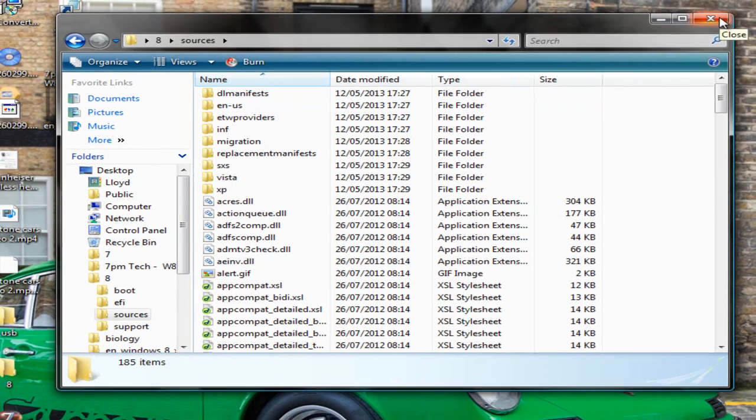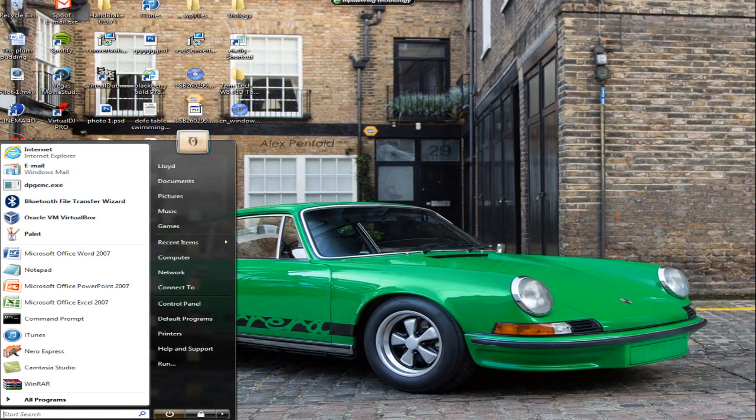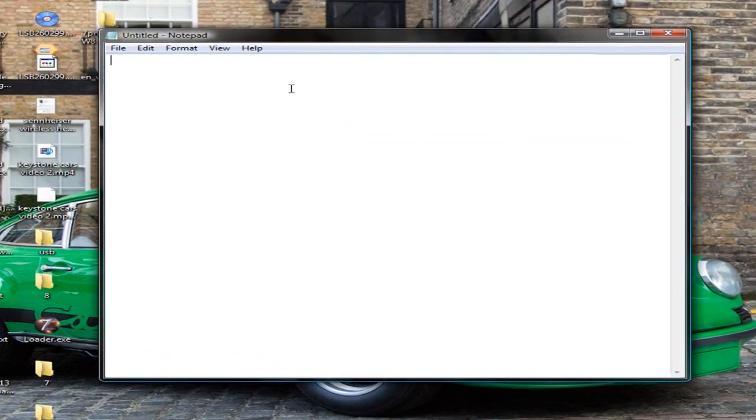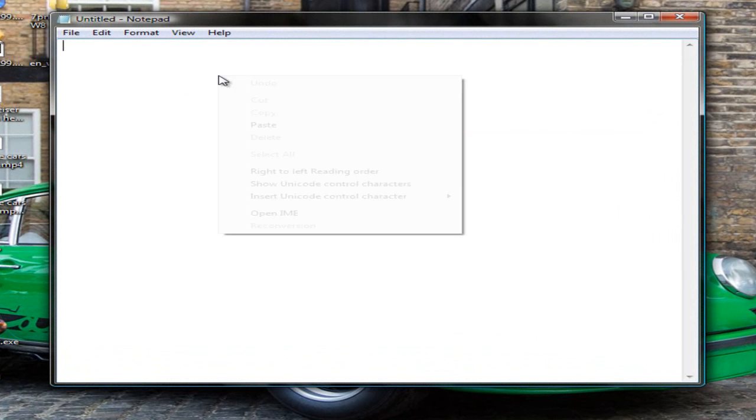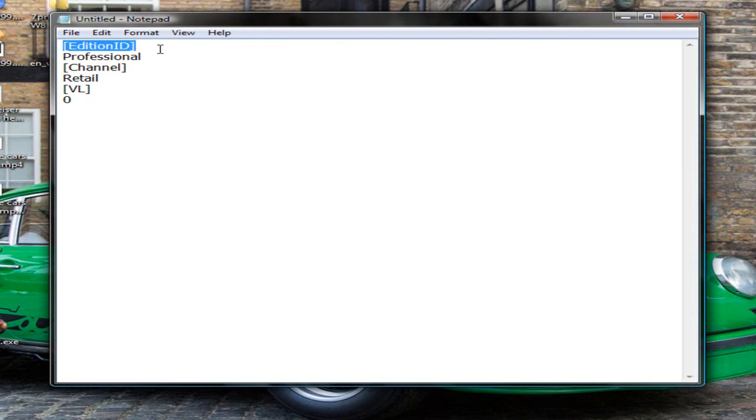The next thing you're going to do is open up a notepad and you'll want to paste the following which is in the description below. Basically this means Edition ID is the title of the one which you want to install which corresponds to the copy you've downloaded, and under that you'll put the copy which you want obviously.